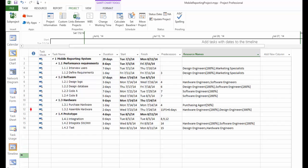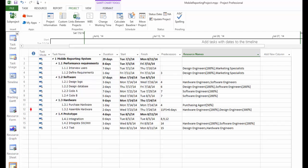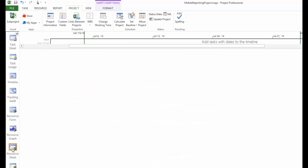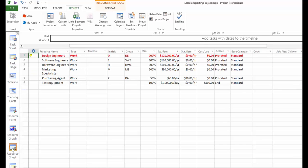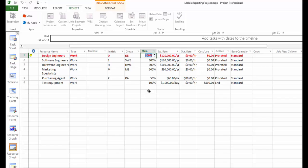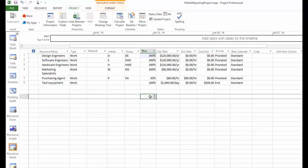In the project file, you can go to the resource sheet view and increase the design engineers from 200% to 300%, which of course means additional cost to the project. But this will remove the resource over-allocation problem for design engineers.